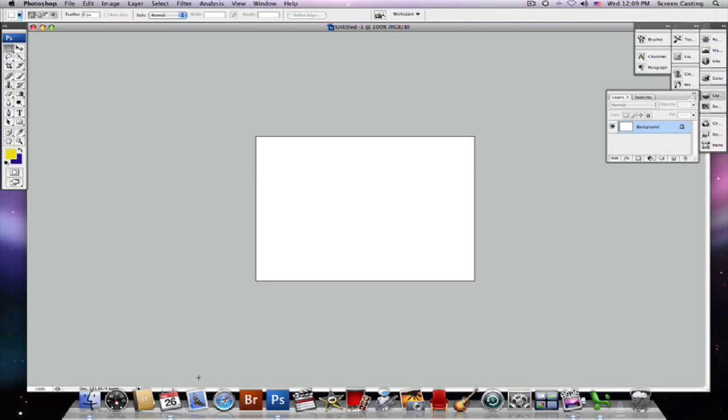As you can see here, I have the marquee tool selected and it's located right here. It shows you that I've got the marquee tool selected with this dark grey box here, and up here you can see I have a lot of options for my marquee tool and I can run through and do many different things.